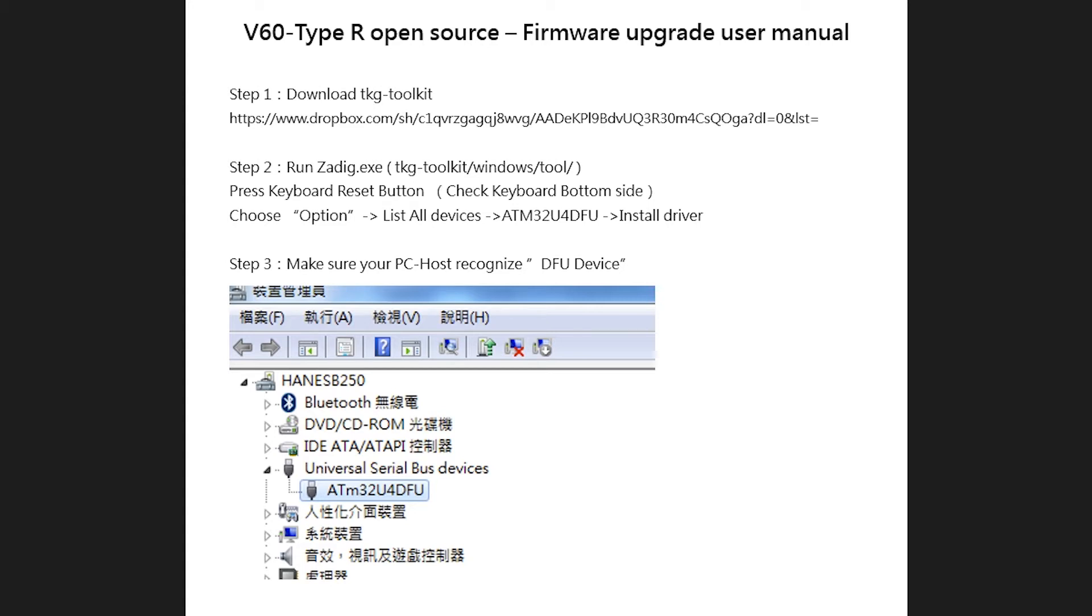The manual has undergone several revisions. I believe I have the latest one as KBP just sent this to me a little over a week ago. Step one, download the TKG toolkit by following this Dropbox link. So hold on to this downloaded file for now and also prepare a second keyboard. It doesn't need to be mechanical.